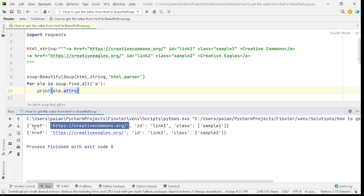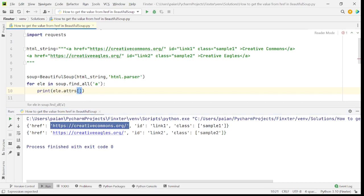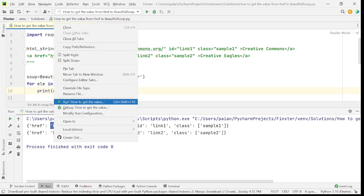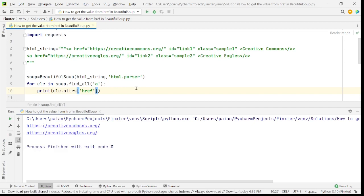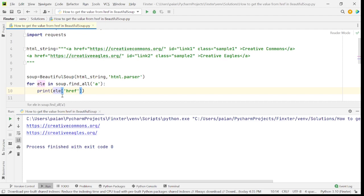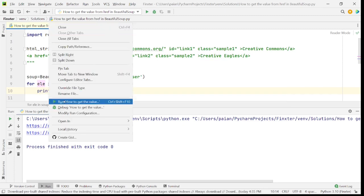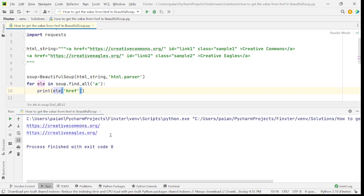So in order to access this key, we say element dot attrs of href attribute. So when we do this, we get only the URLs. Alternatively, you can also say element of href because element dot attrs also internally points to element tag itself.